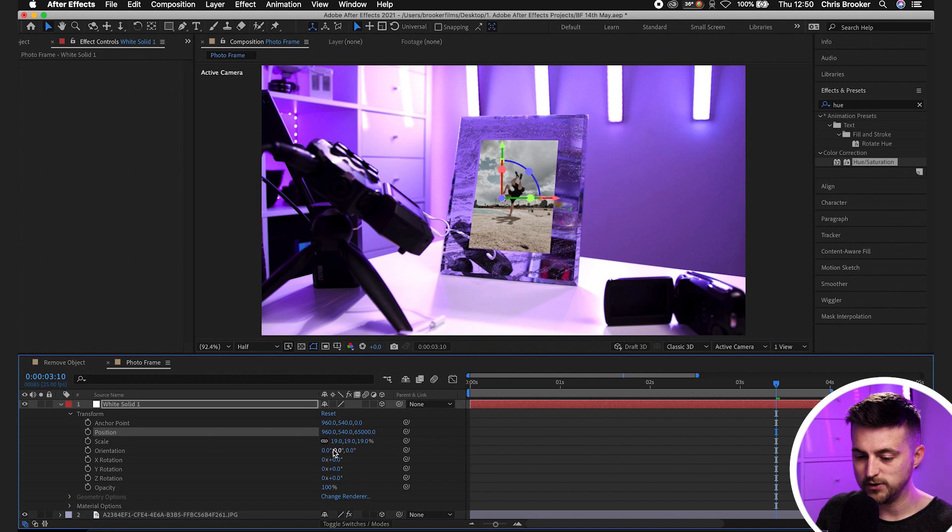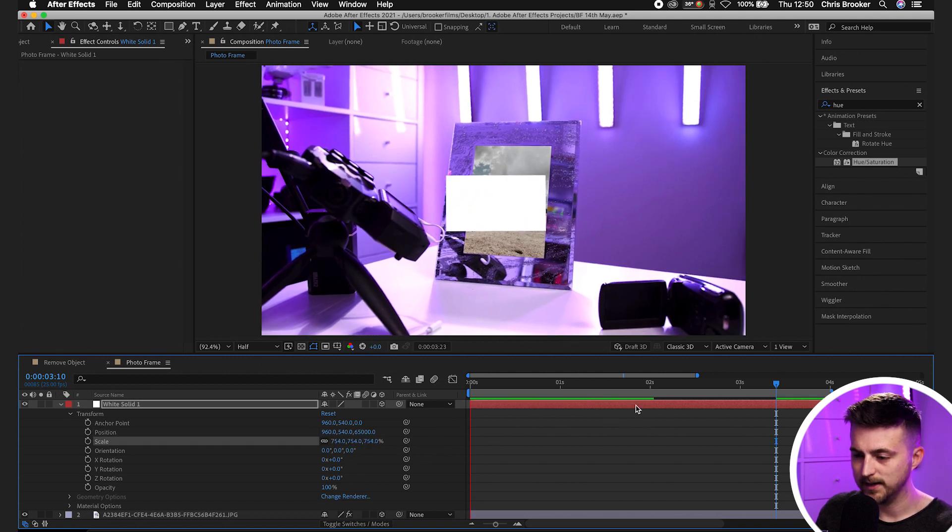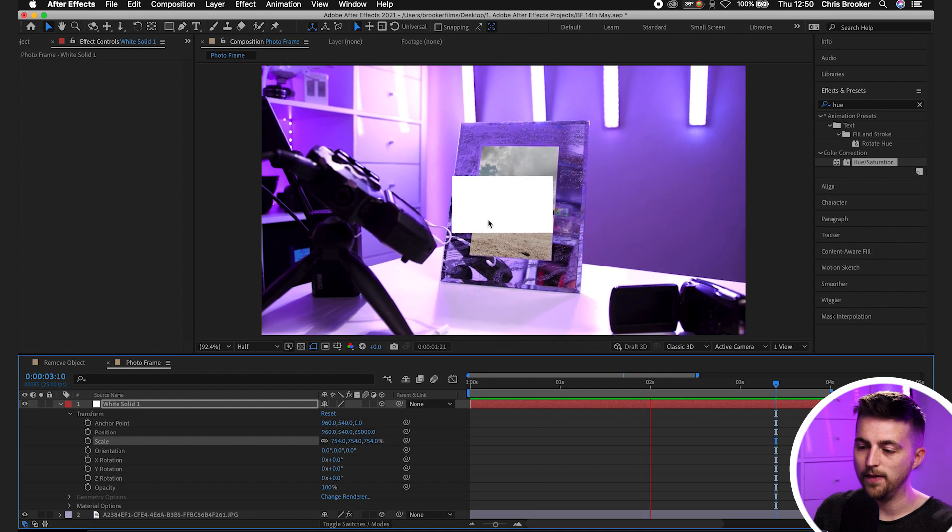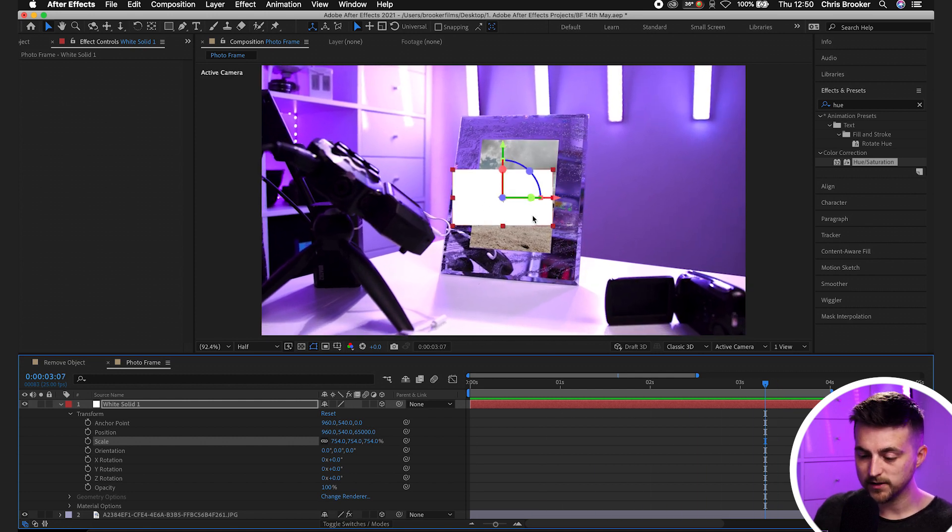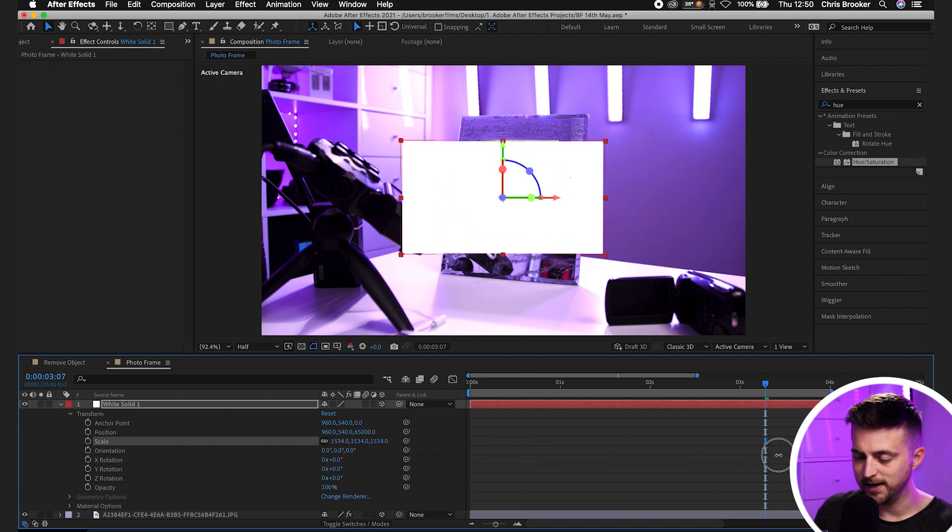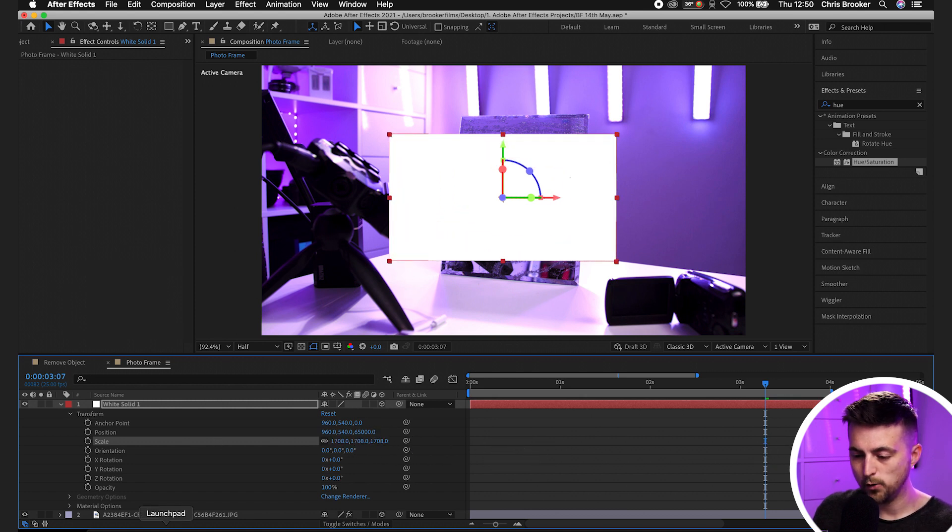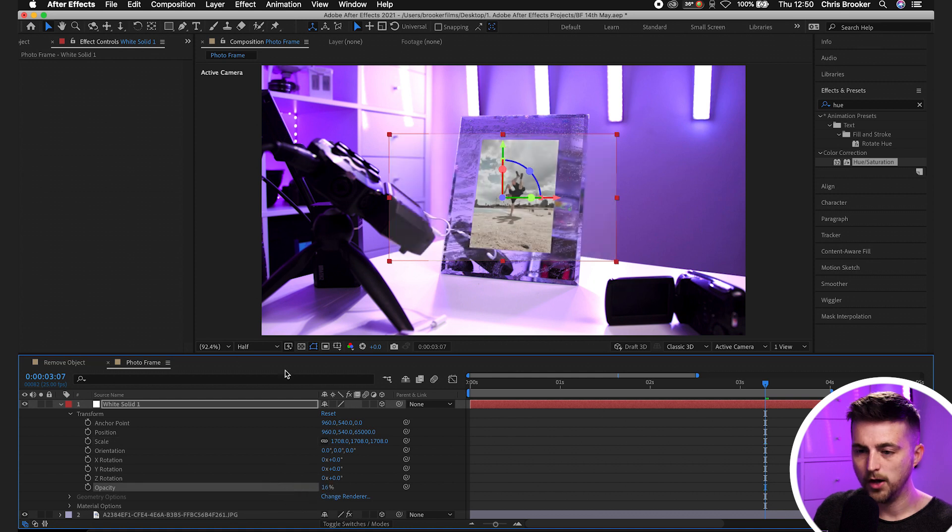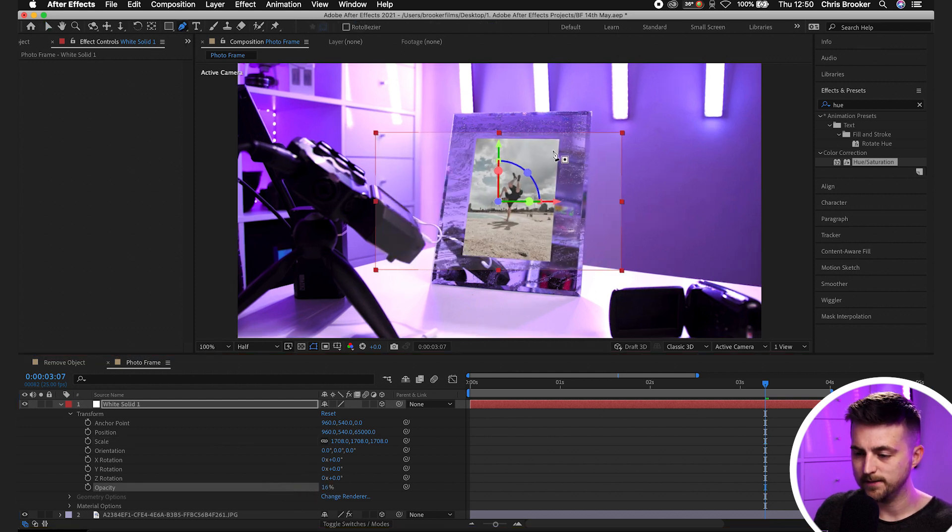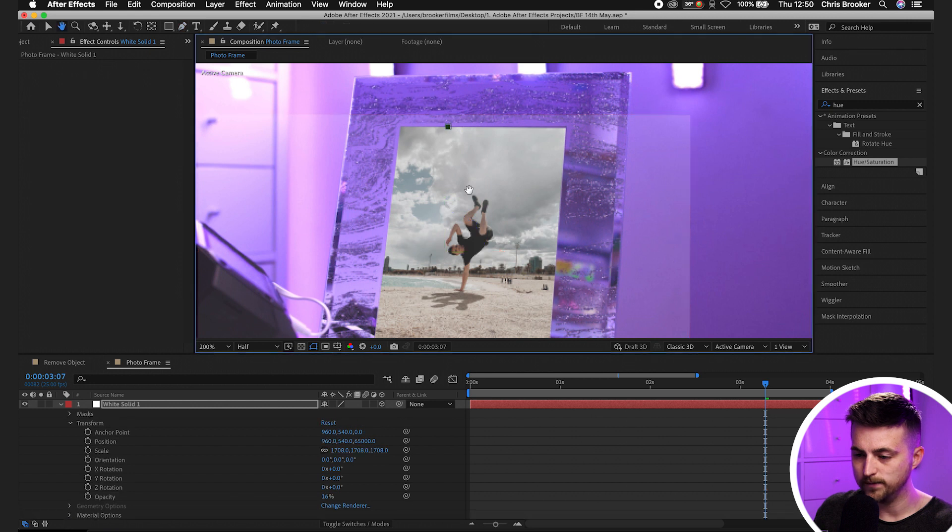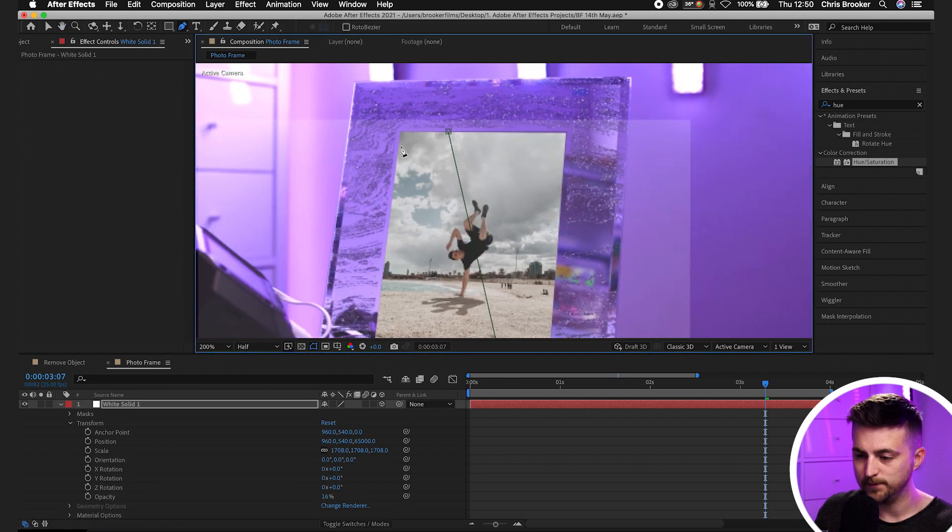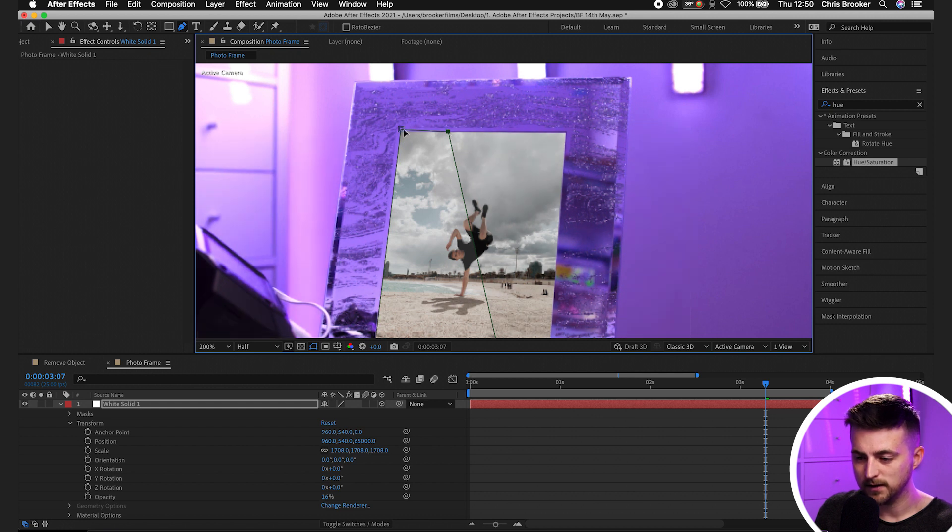We're going to have to increase the scale of that. As you can see, that's now sitting perfectly on that photo frame. So we'll increase the scale so that it's larger than the photo frame. We'll pull the opacity down, go into the pen tool at the top of After Effects, and we're just going to draw a reflection over the front of this photo frame. Doesn't need to be perfect, but something like that.